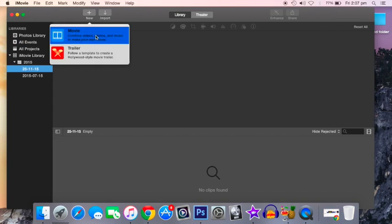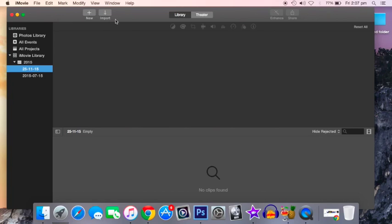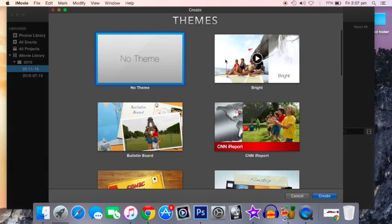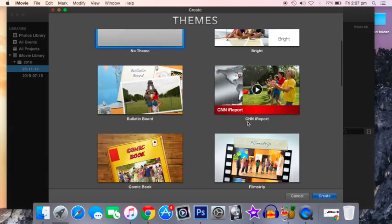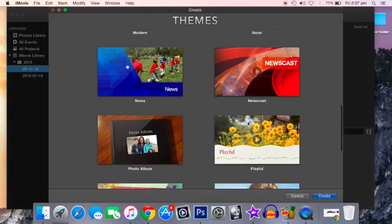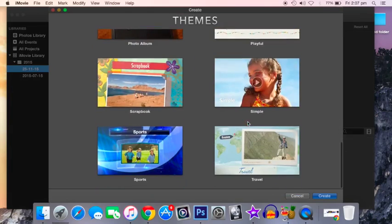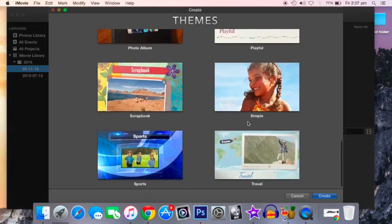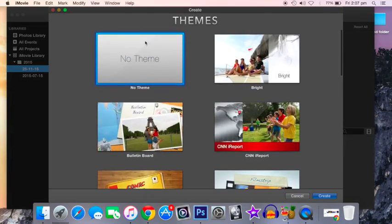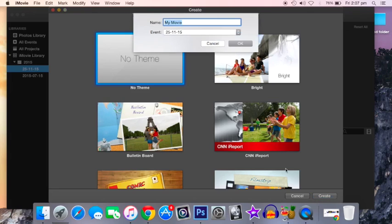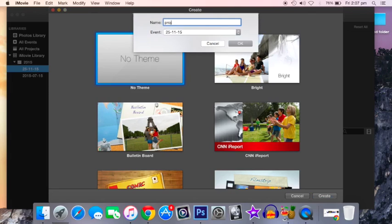Click new, select movie, and there are many themes available. You have to select the one which suits your theme. I'll go with no theme because this is just a basic video. If you want to do something more professional, you can select the kind of theme you want.